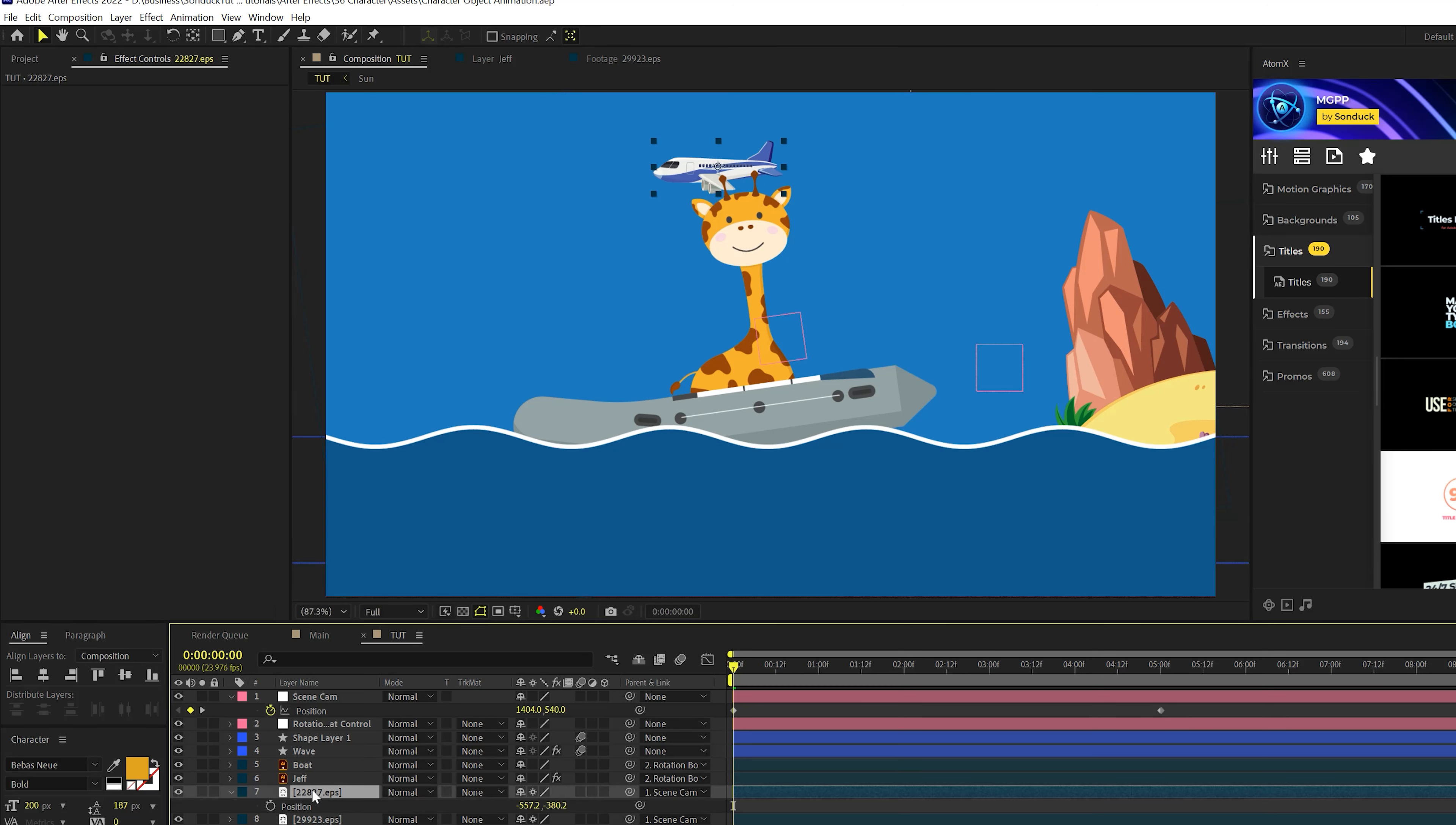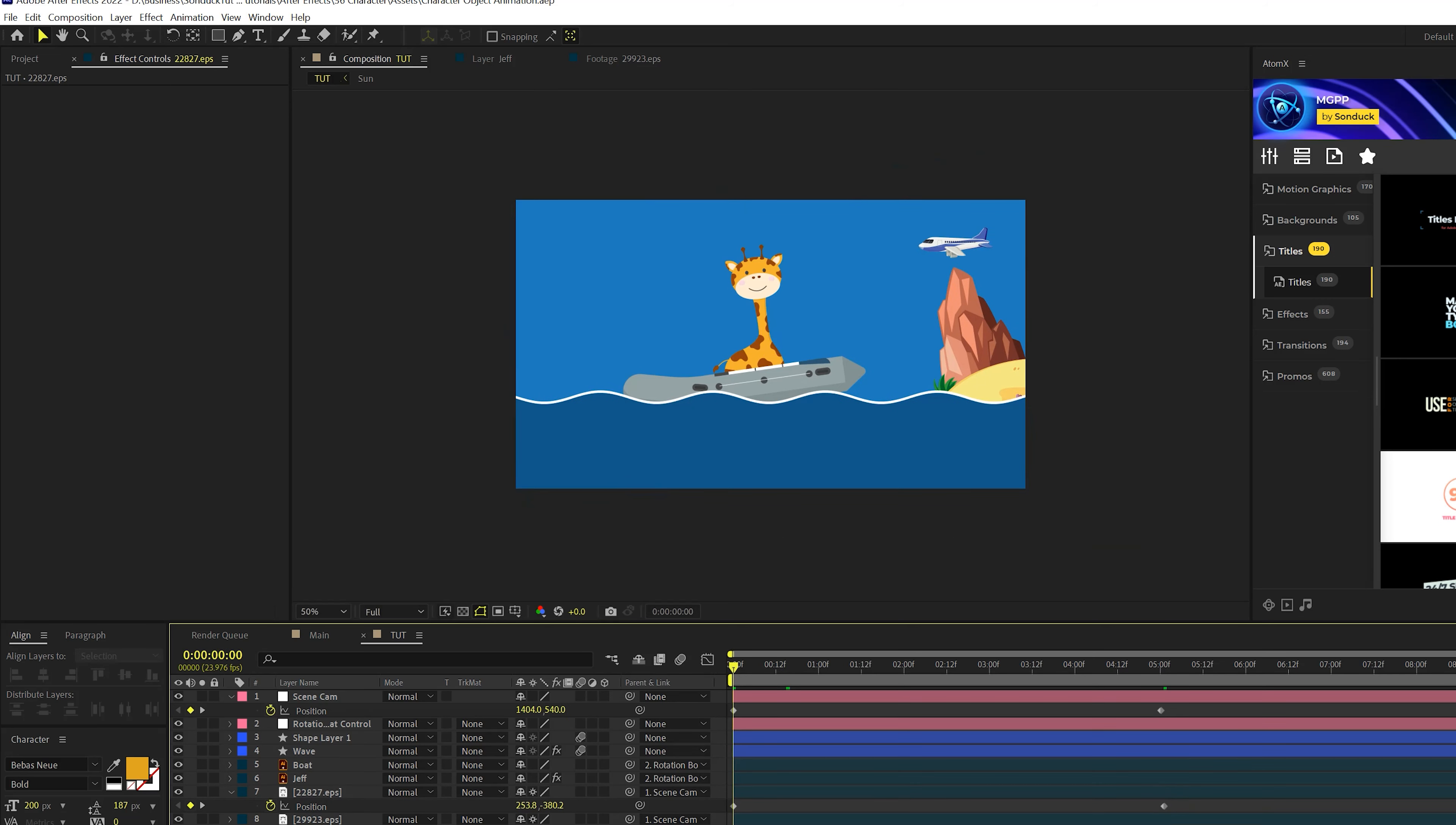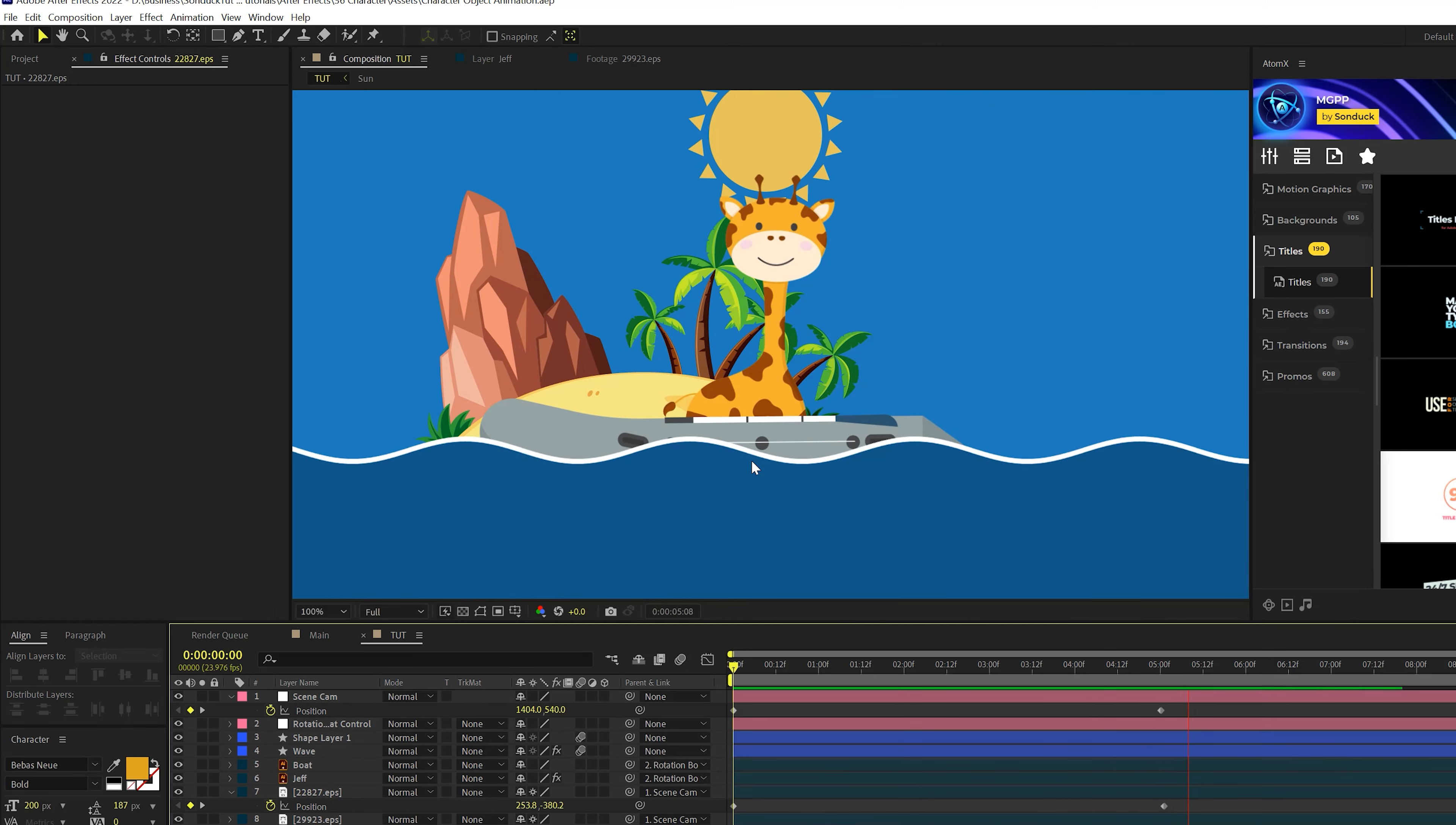Now we might want to do some independent animation here. So for example, I might hit P on my keyboard for position for this plane layer. I might move it over to the right and I'll add a keyframe for this and I'll move forward. And I'll just kind of animate this while it's off the screen. So it'll look like that plane is actually flying there. So that's how you can put together a scene like this with a hierarchy of animations.